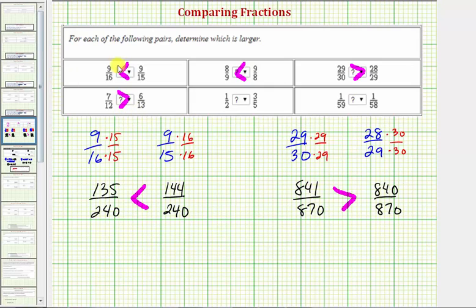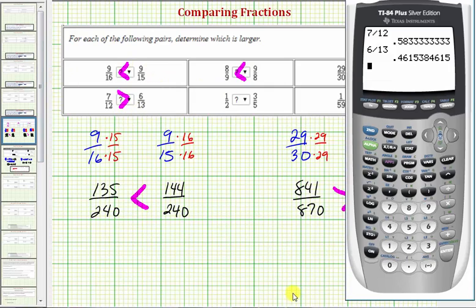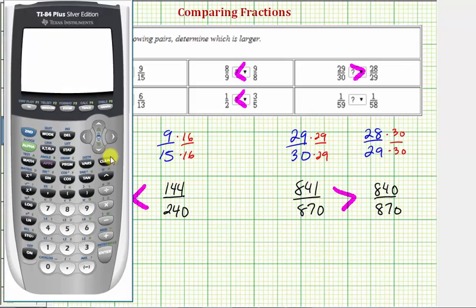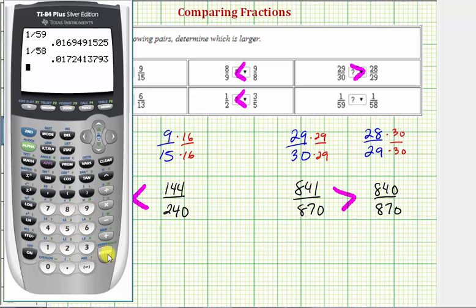Next we have 1/2 compared to 3/5. So 1 divided by 2 compared to 3 divided by 5. This shows that 1/2 is less than 3/5. And for our last example, we have 1 divided by 59 compared to 1 divided by 58. Notice how 1/59 is less than 1/58.